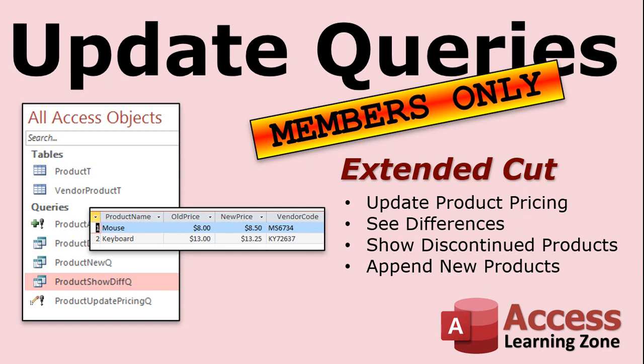If you want to learn more about update queries, check out the members only extended cut. I will show you how to take a product sheet that you get from your vendor, whether it's sent in Excel or whatever. Import that into access. And once you've got it there, then I'll show you how to update your product pricing. We'll go through with a query. We'll see the differences between the old prices and the new prices. We'll have an update query where with one click we can update all of your prices based on the new prices given from the vendor. I'll show you how to see what products have been discontinued. In other words they're missing from the vendor sheet. And I'll show you how to append or bring in any products that are new. That the vendor added to their sheet. That aren't in your database. We'll append those using an append query. Slightly different from an update query but it works very similar. So that's in the members only extended cut video.